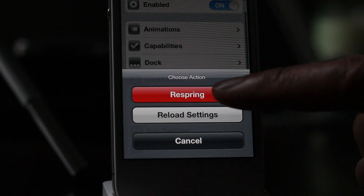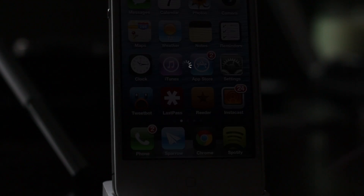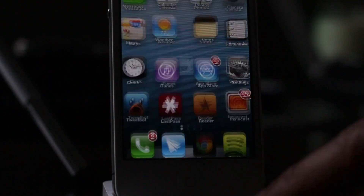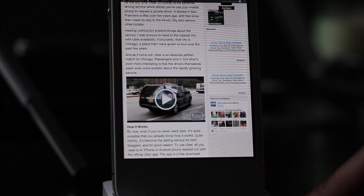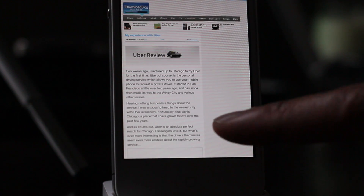We're going to respring our device, and once we respring and come back up, I'm going to open up Chrome. Watch what happens to that YouTube embed — it's going to refresh, and watch what happens.